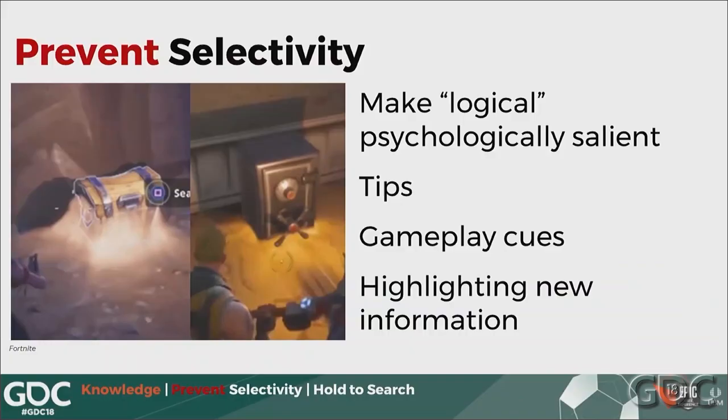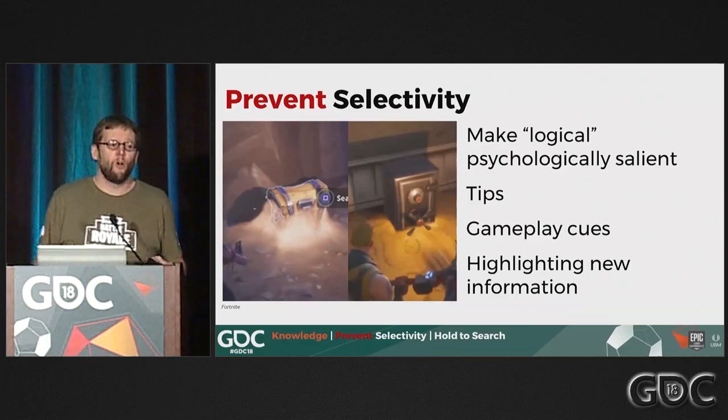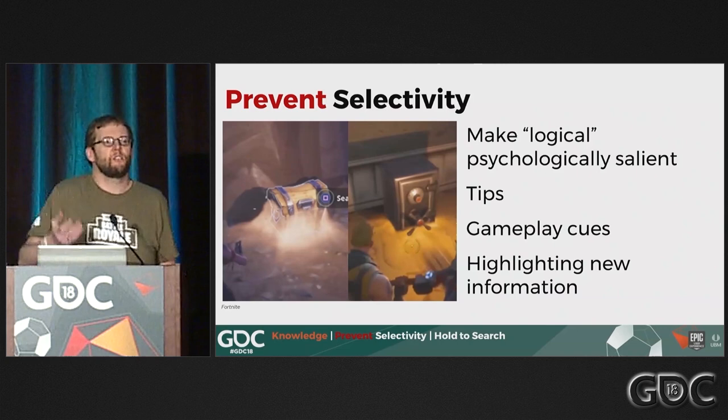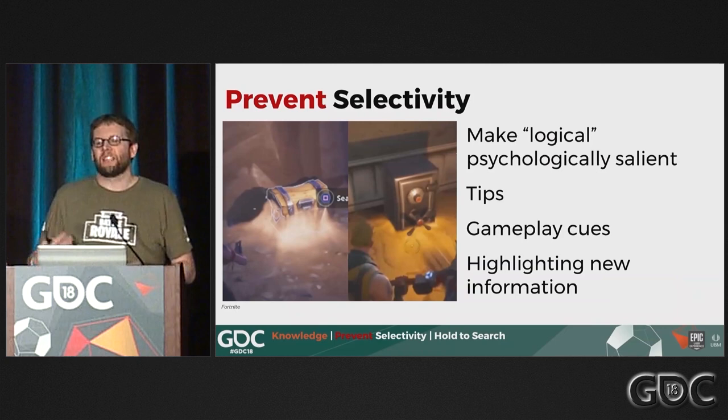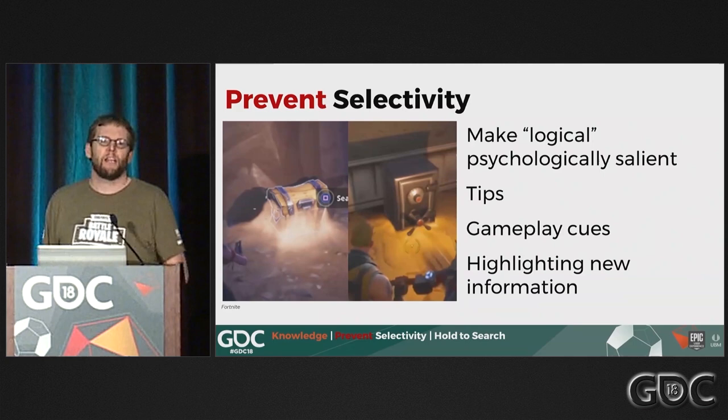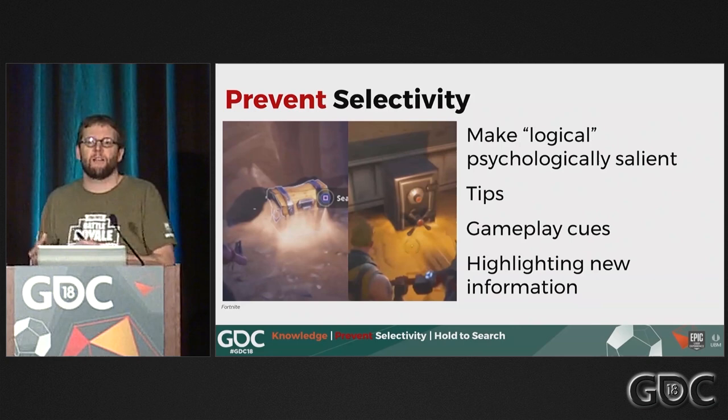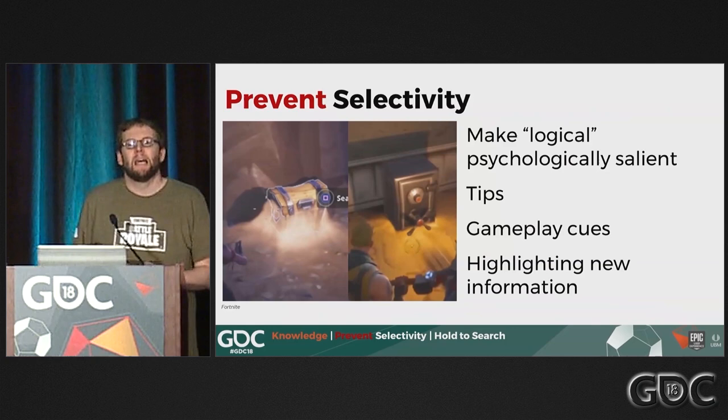To prevent this, make the logical psychologically salient. In Fortnite, chests and safes glow, have a lovely sound you can hear through walls, and have real-world analogs — a chest is where valuable things are. Weapons in Fortnite Battle Royale also glow to indicate rarity and look like real-world weapons, so you can have the psychological impact of 'this gun is better than this gun' from how it looks. You can add tips, gameplay clues, and highlight new information — or if you can't make something emotionally attractive, at least point it out through highlights.